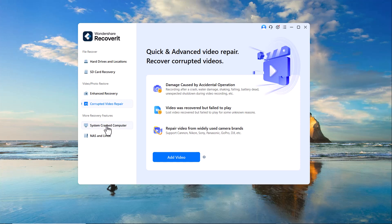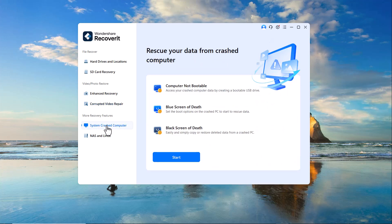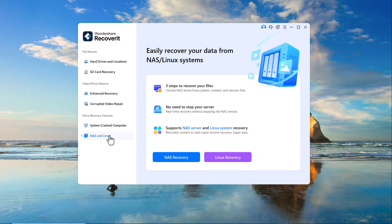System crashed computer recovery. If your computer has crashed or won't boot up, Recoverit can help you retrieve critical files and recover your data safely. Additionally, Wondershare Recoverit supports NAS and Linux recovery, making it a versatile solution for various data loss scenarios.